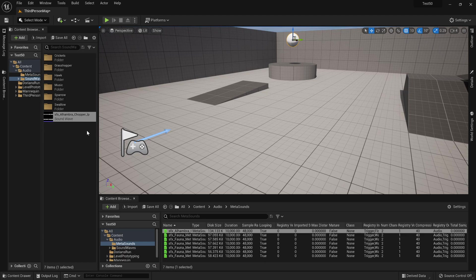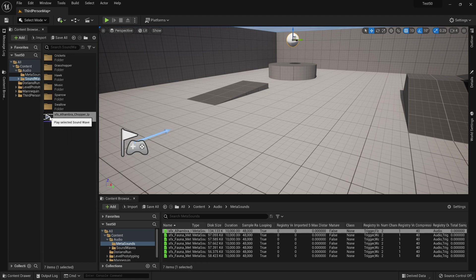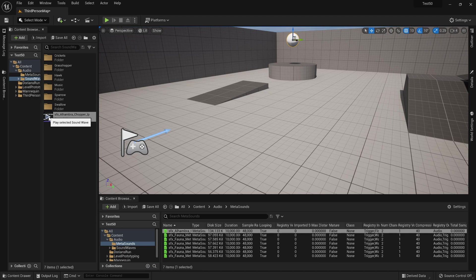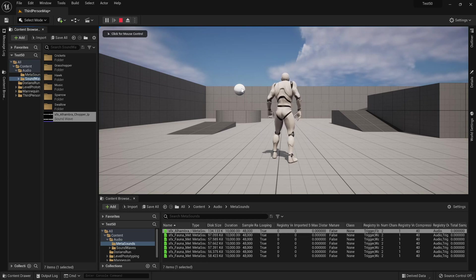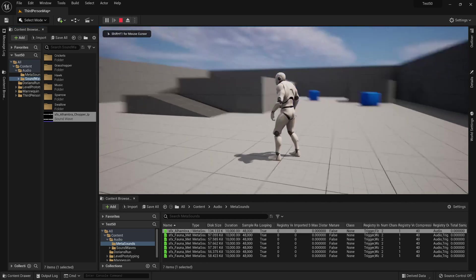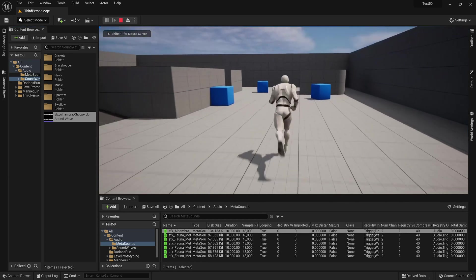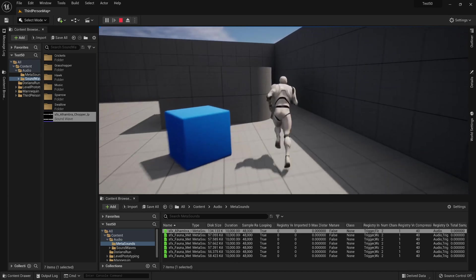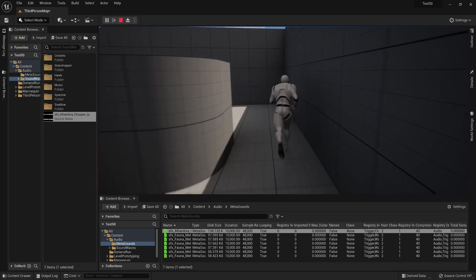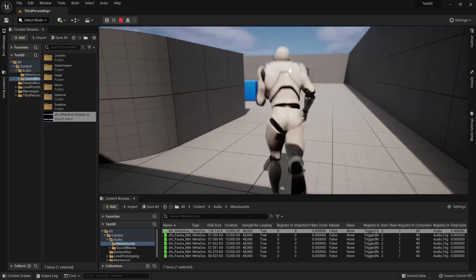So check this out. Here I have this helicopter sound, this is a helicopter I recorded back when I lived in LA. It's a cool sound, so I've got it here on this sphere and you can see I go far away it gets quieter, you can hear it spatialized, pretty cool.